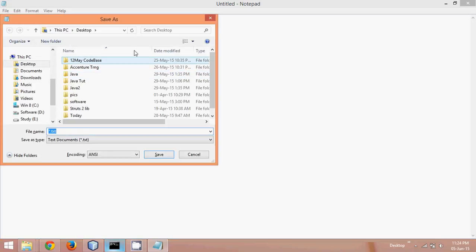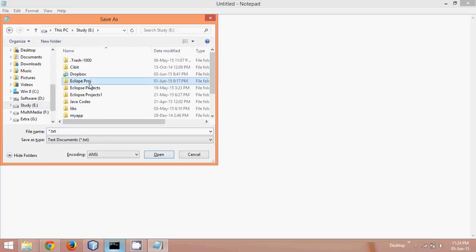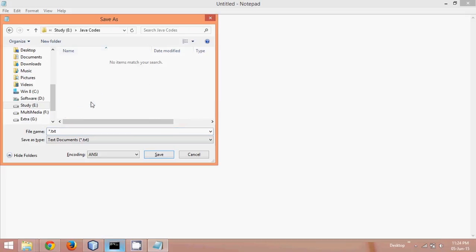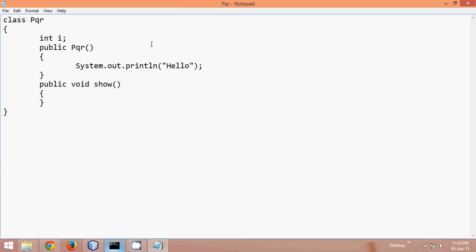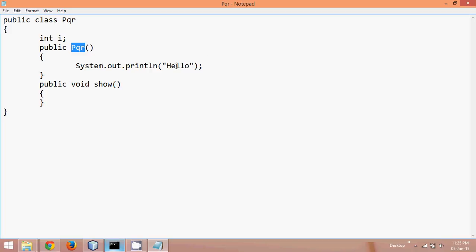So I have this class, and let me save this class in e drive in java codes, and let me name this as pqr.java, and just to make it public, save. Now so I got this class in which I have a constructor, and a method which is show, that's it, nothing else. And in this pqr, what I'm doing is I'm just printing a statement which is hello, it has a variable.